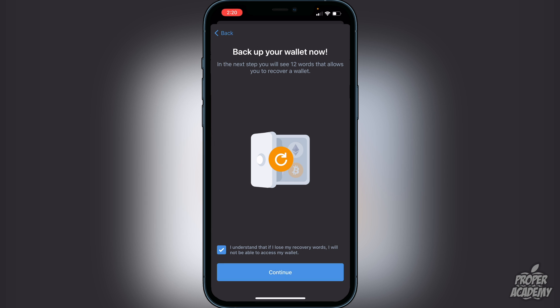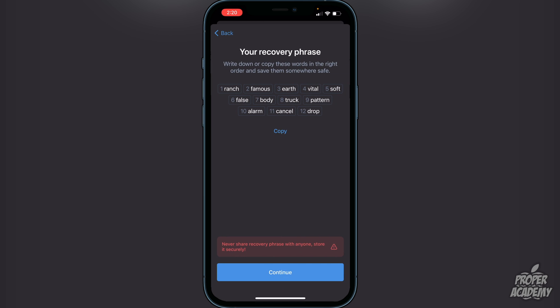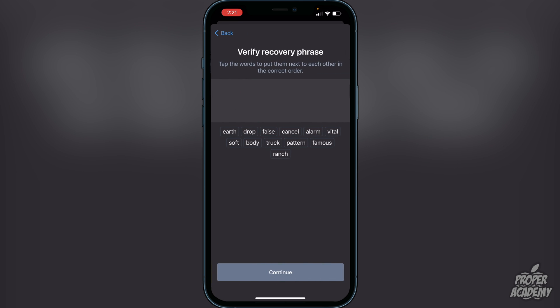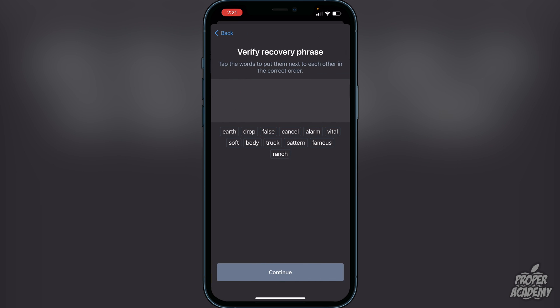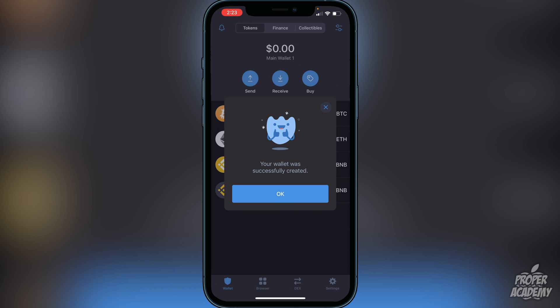Click 'I understand' and continue. Here are your 12 recovery words — do not show anyone. Write them down and keep them in a safe place or you could lose all your cryptocurrencies. Once you've written the words down, click continue and you'll have to enter the words back in to verify the recovery phrase. Once you put those words in in the correct order, you'll see a message that your wallet was successfully created.